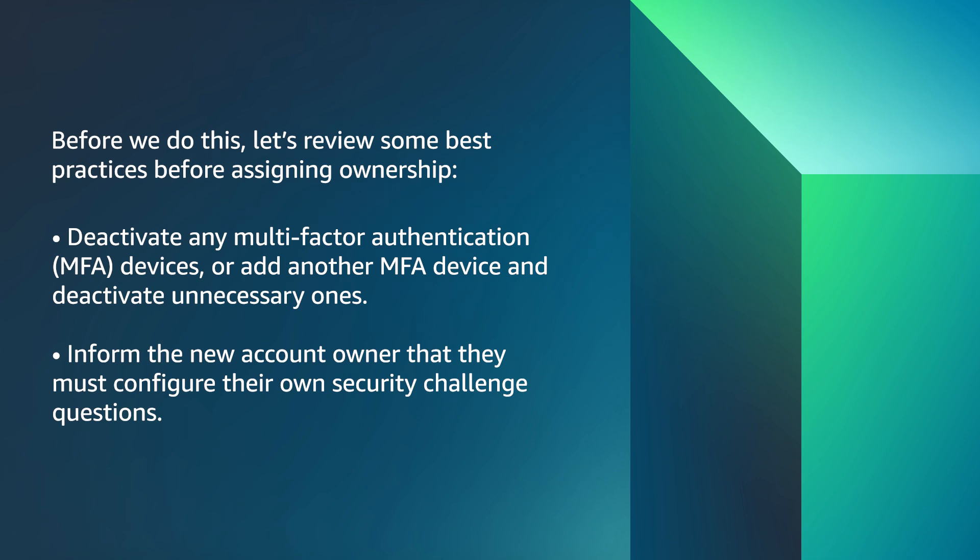However, before we do this, let's review some best practices before assigning ownership. Deactivate any multi-factor authentication devices or add another MFA device and deactivate unnecessary ones.